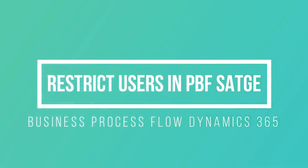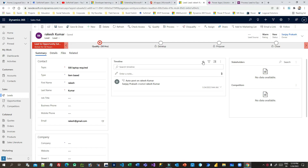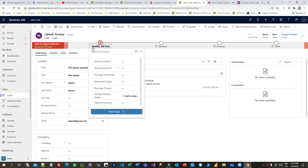Welcome to another video. In this video, I will show you how we can restrict users from navigating from one stage to another stage in a Power Apps Business Process Flow. If you want to restrict users from navigating between stages using some conditional branch, I will show you how you can do that.